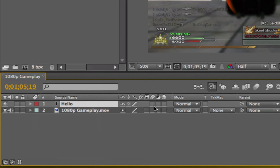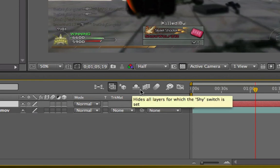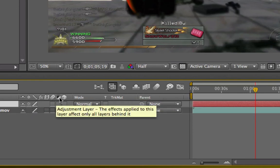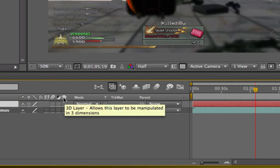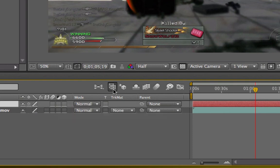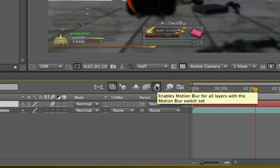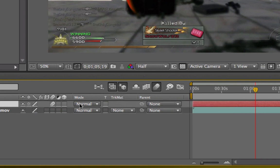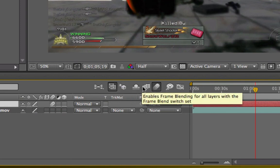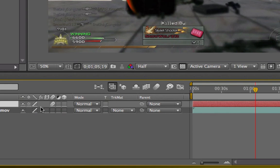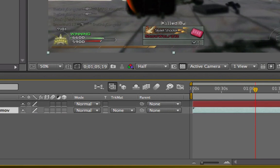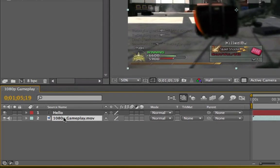Then there are a few more icons: the three circles represent motion blur. Then you have adjustment layer and the 3D toggle — so if you want to create a layer in 3D. There are also composition-level toggles. If you want to add motion blur to your text layer, you have to make sure it's also enabled at the composition level, otherwise it won't apply. Same for 3D — make sure 3D is on at the composition level too.